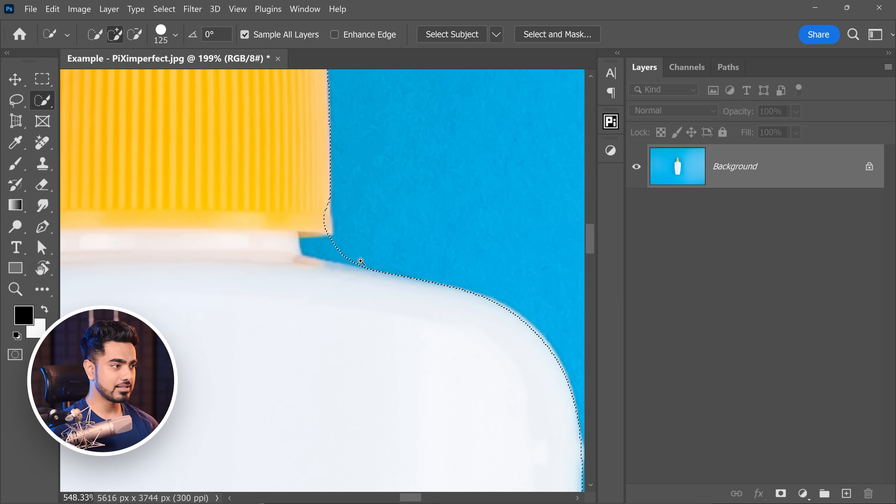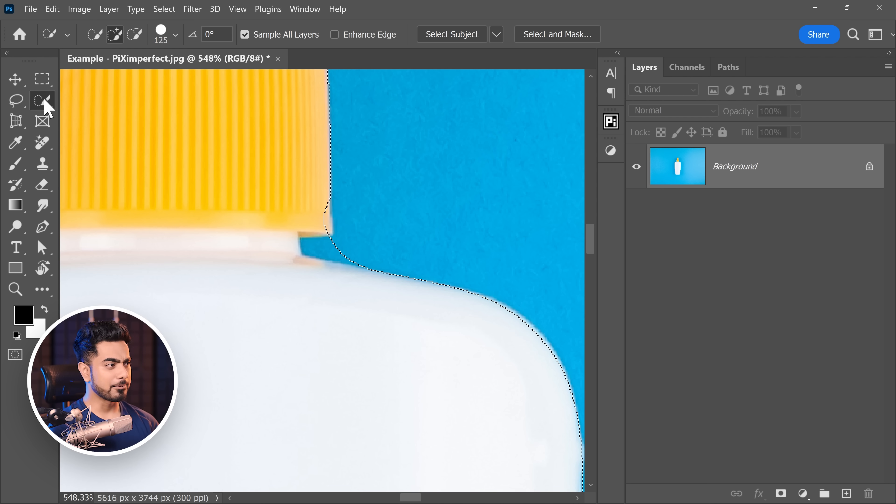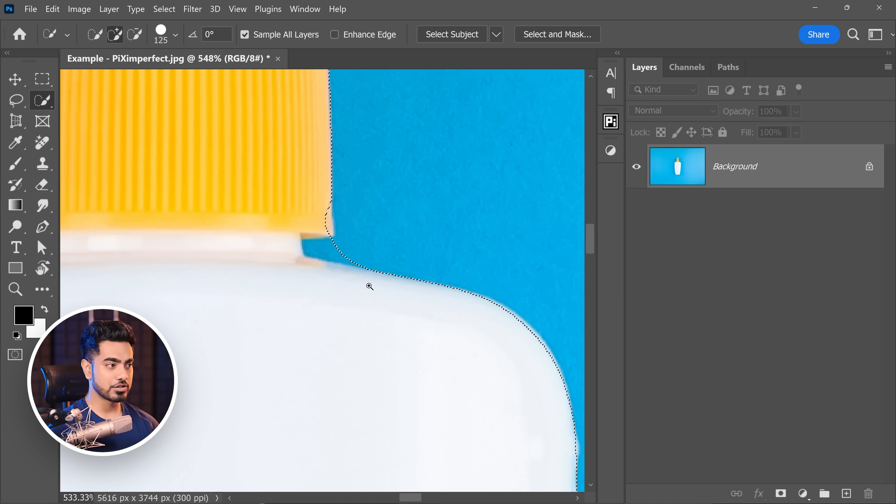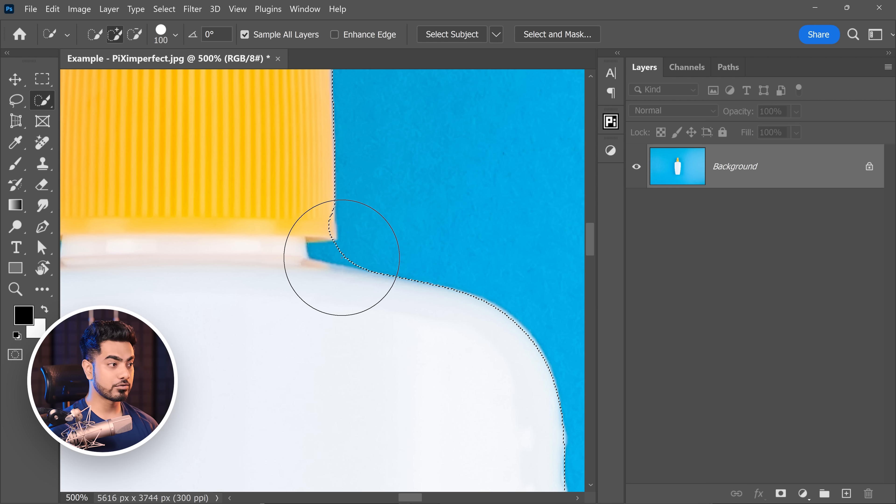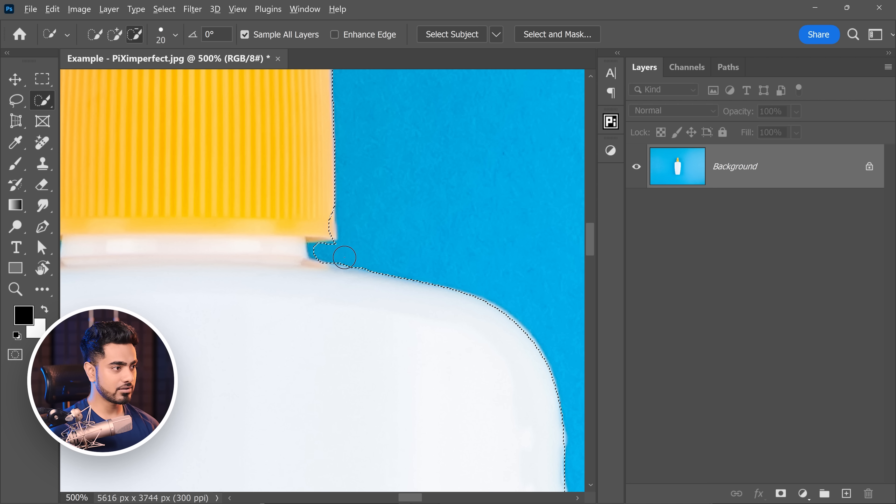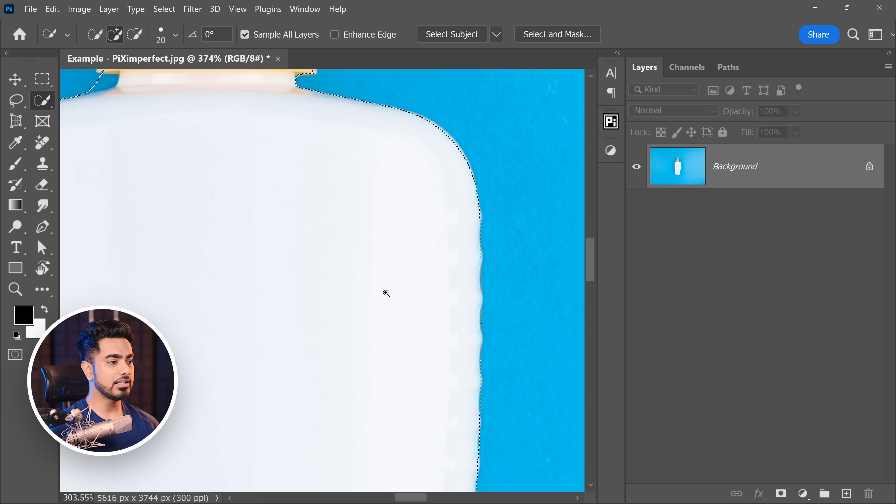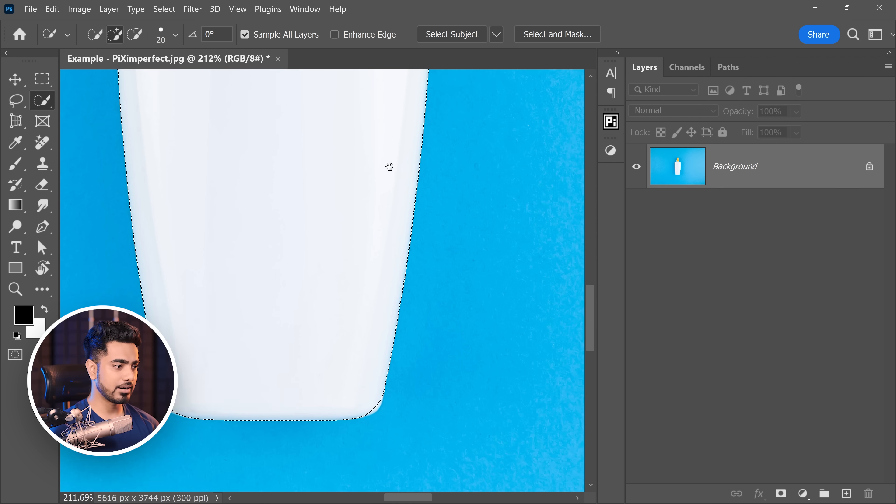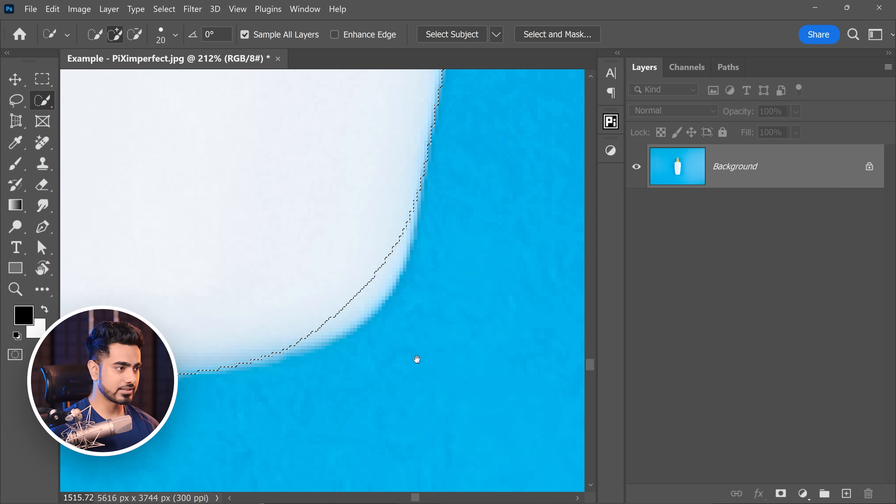You'll see that these areas are compromised. So again, with the same quick selection tool, you can subtract these areas. So hold the alt key or the option key and paint on these areas to quickly fix that. Similarly, you can fix other areas as well.